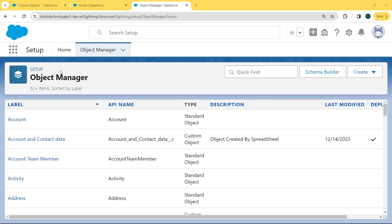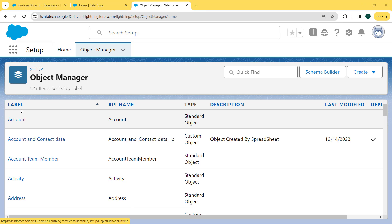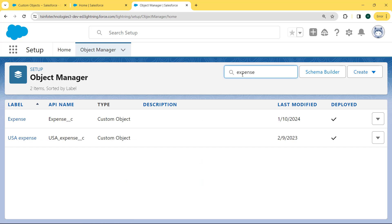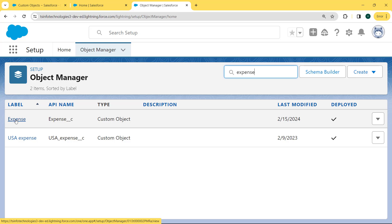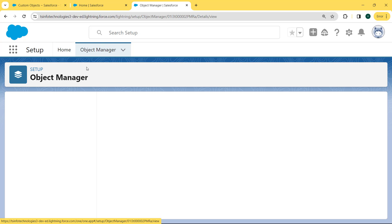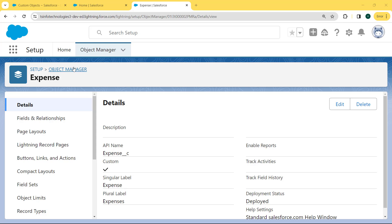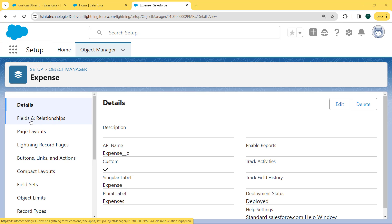Our Object Manager page is open and under this page, we can see lots of objects are present. We want to select the Expense object, so we enter 'expense' in the quick find box and our Expense object comes to the top — it is a custom object. We select this Expense object. Our Expense object page is open and on the left side we can see the detail section. Under this detail section, there is a Fields and Relationships option. So we click on Fields and Relationships.